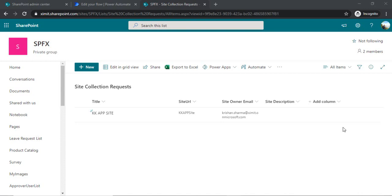If you are a SharePoint admin for your organization, then it's the right video to watch because we are going to automate the creation of site collections. So you need not to manually go and create the sites based on requests.